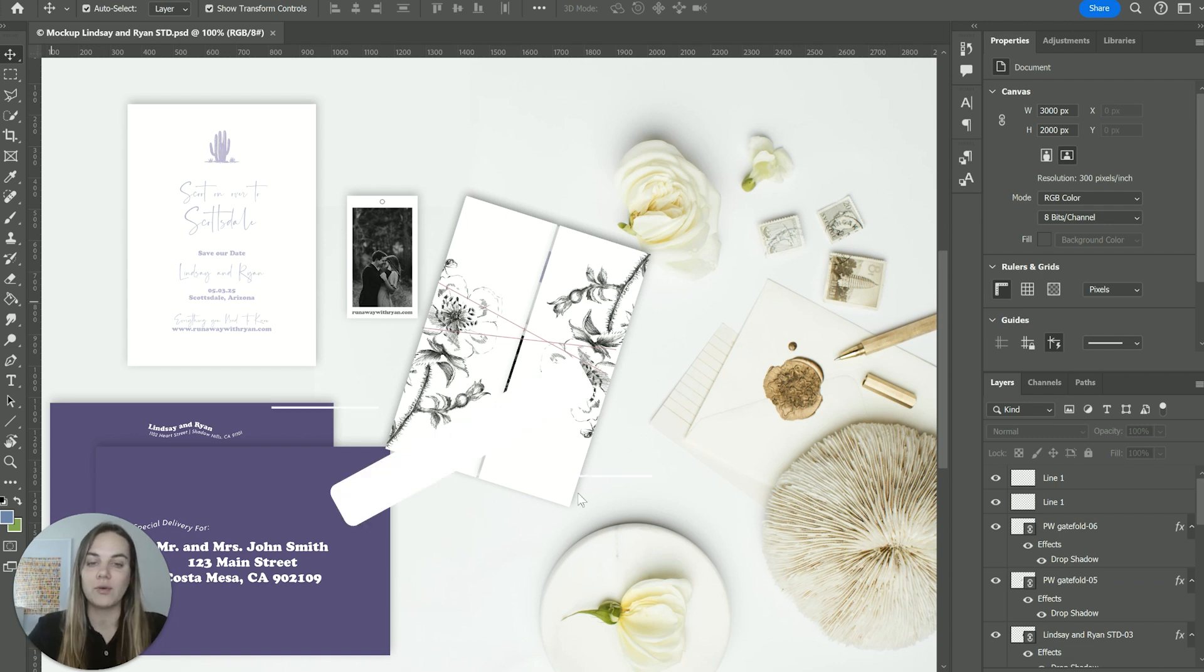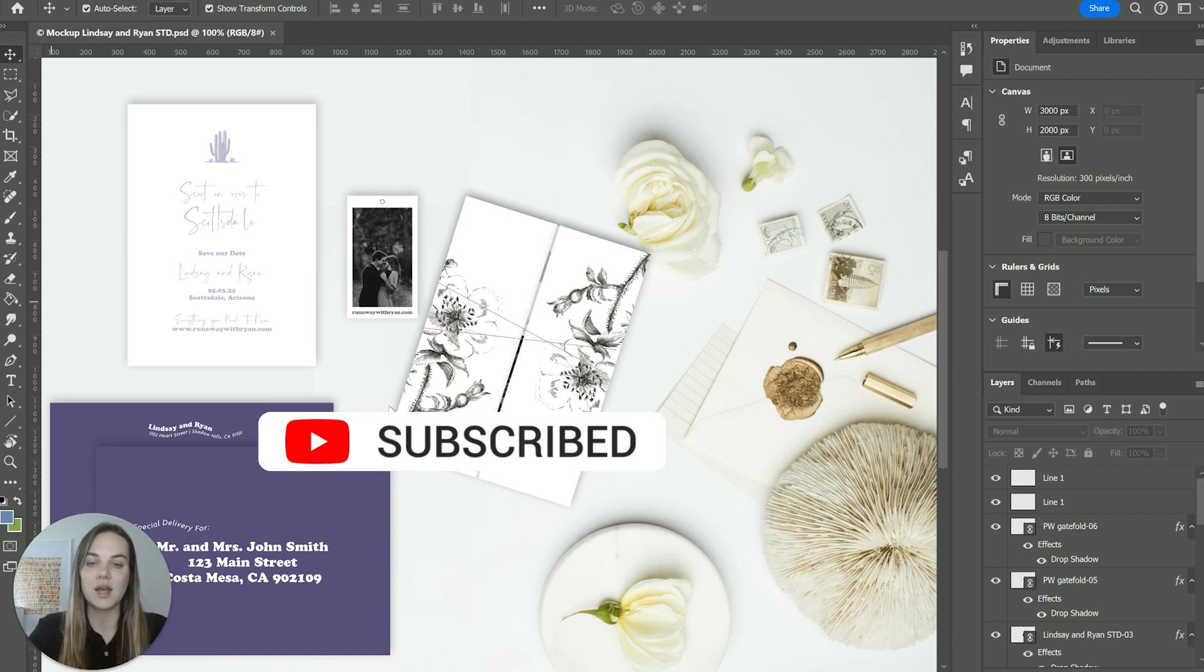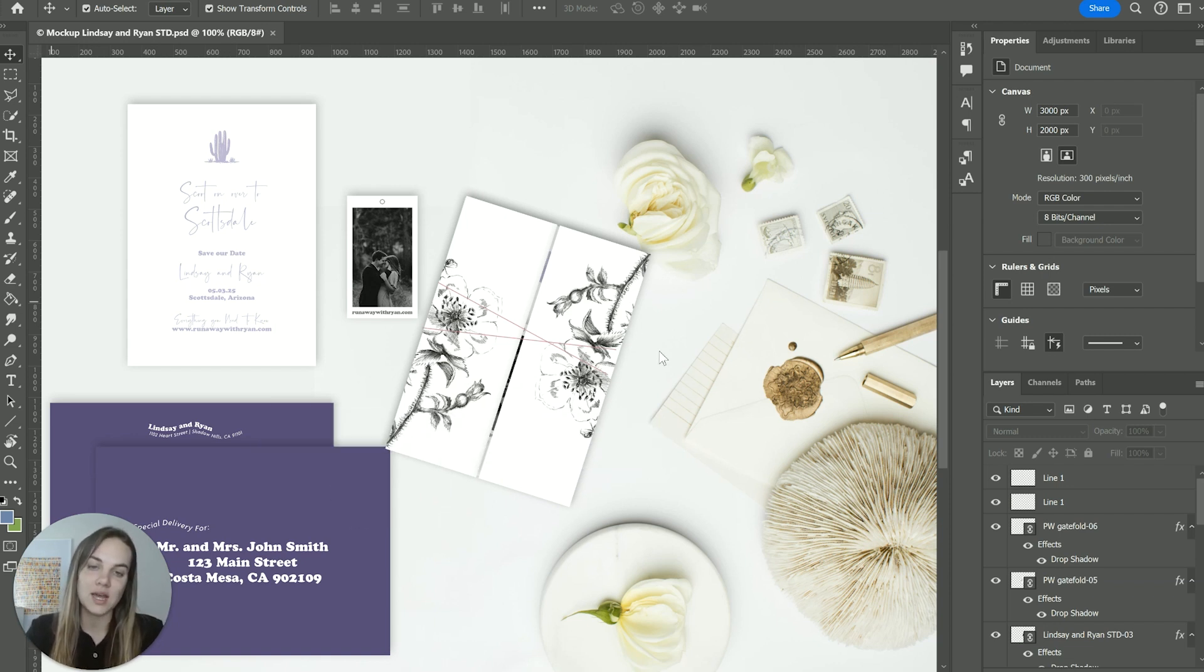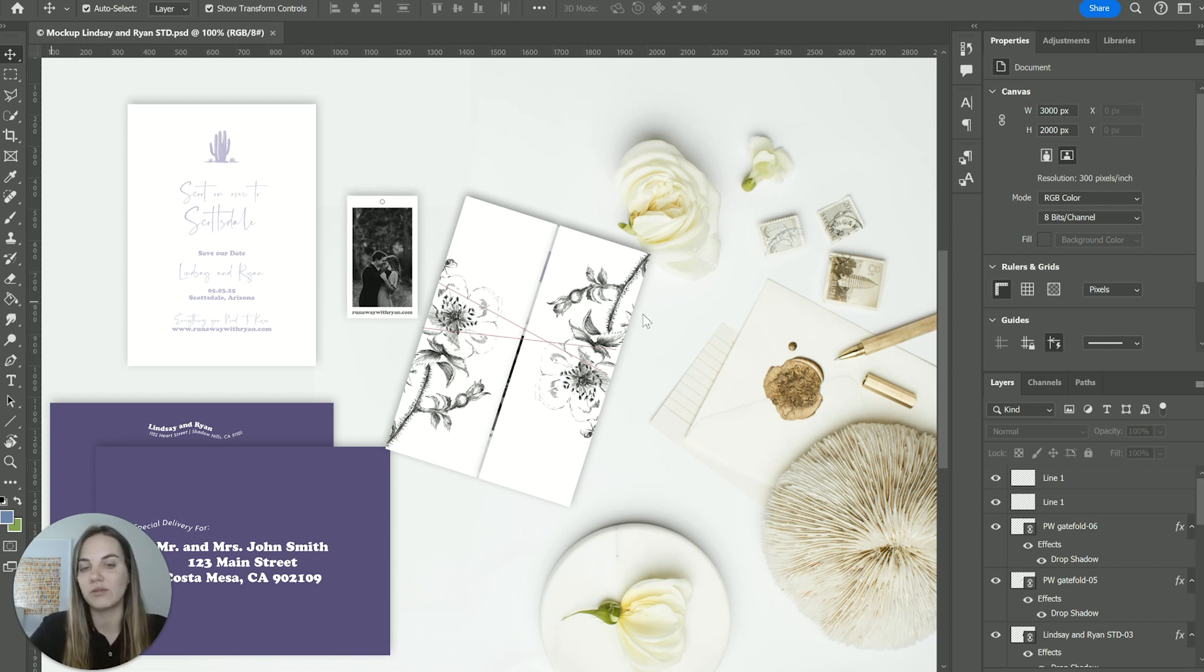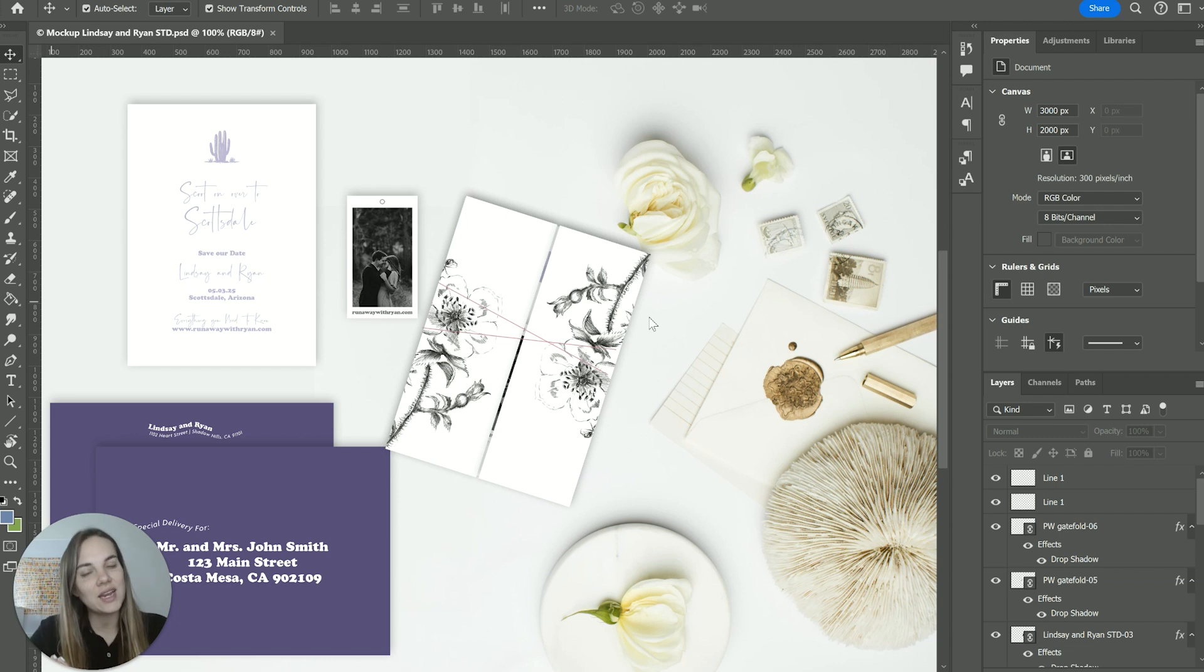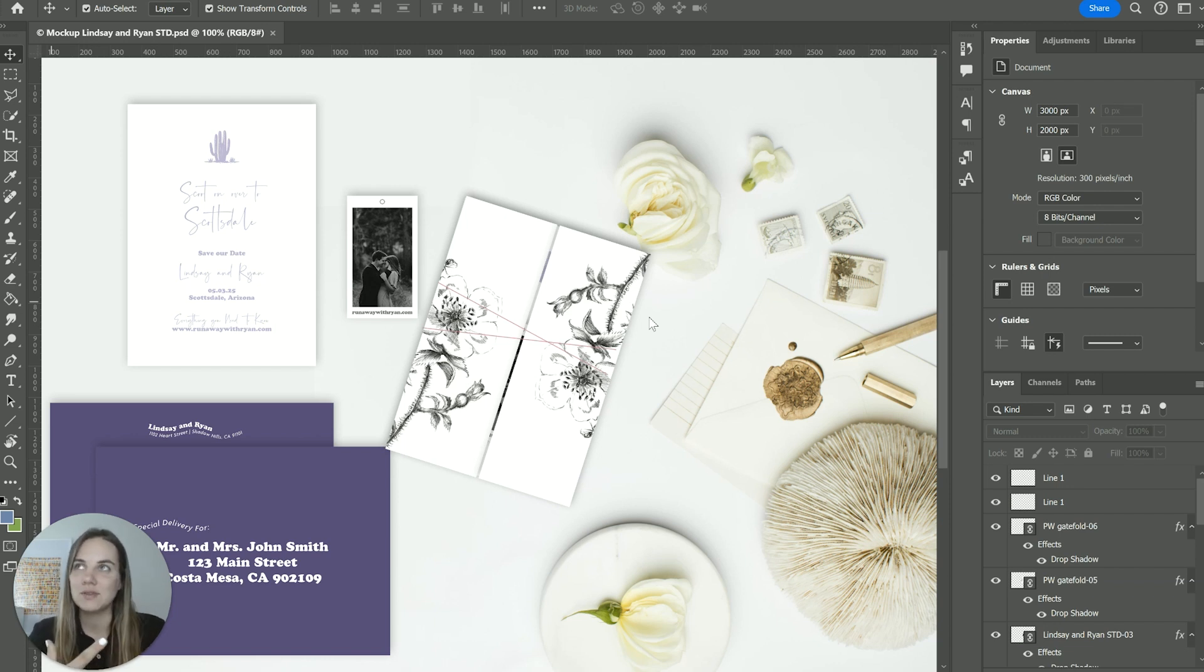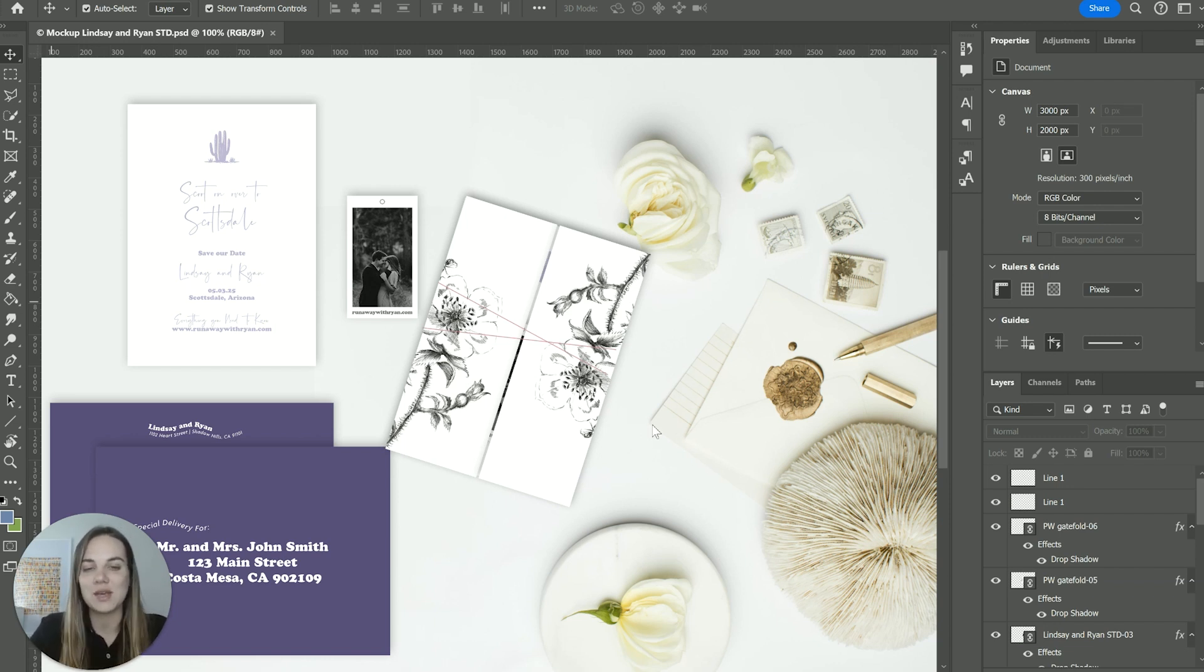So you're going to have a fold on the left side, a fold on the right side, and then the back piece will be double the size of either of these front piece panels. So when you're designing it, you kind of have to take some weird things into account and it can be a little bit confusing.